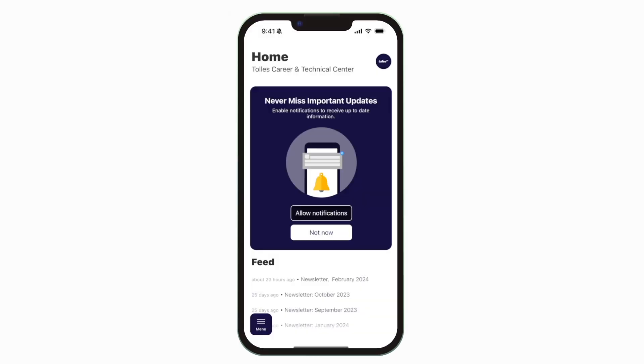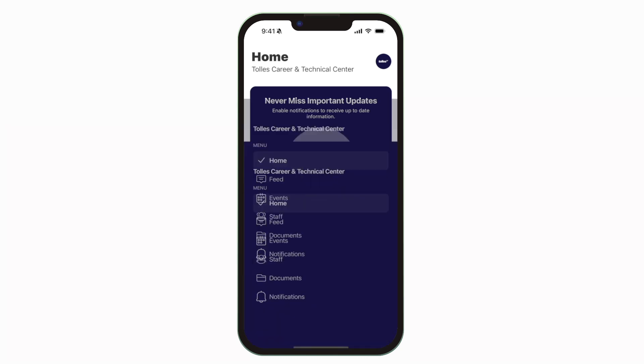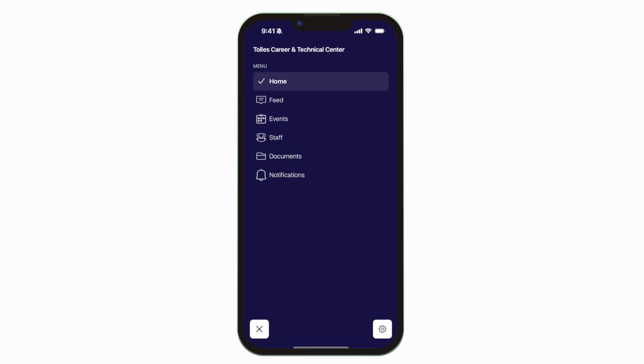This is the home screen. Tap the three horizontal lines in the bottom left to see all the menu items.